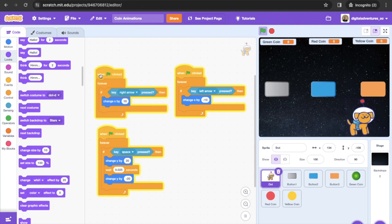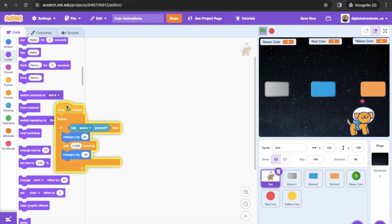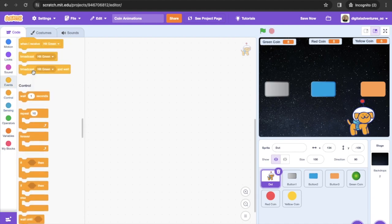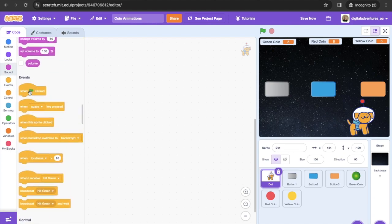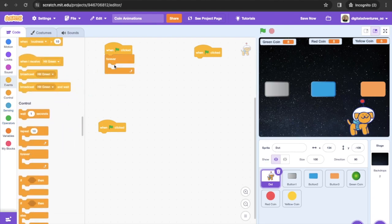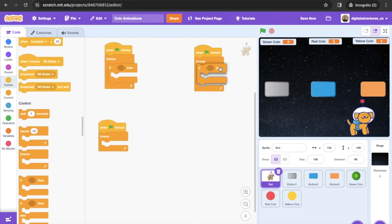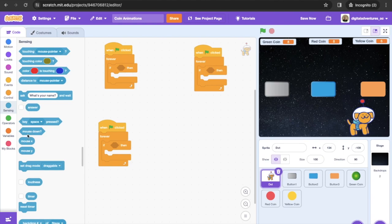We're going to start off with Dot — you can choose any character or hero that you want. The first thing we want to do is create some controls. We're going to get a 'When Green Flag Clicked' from Events — grab three of those — and we're going to make a left arrow, a right arrow, and an up arrow. Then we're going to get a forever loop and some conditional statements, and grab some sensing blocks for the left arrow pressed.